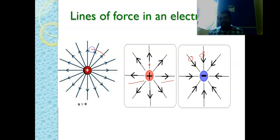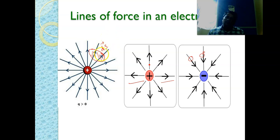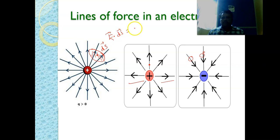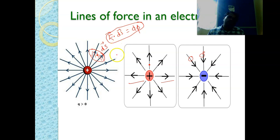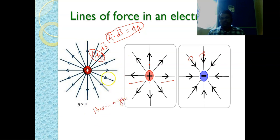One thing to remember: if the electric field lines are passing through a surface and entering into it, the flux is considered negative. If they are leaving the surface, the flux is considered positive. This is the notation for flux.